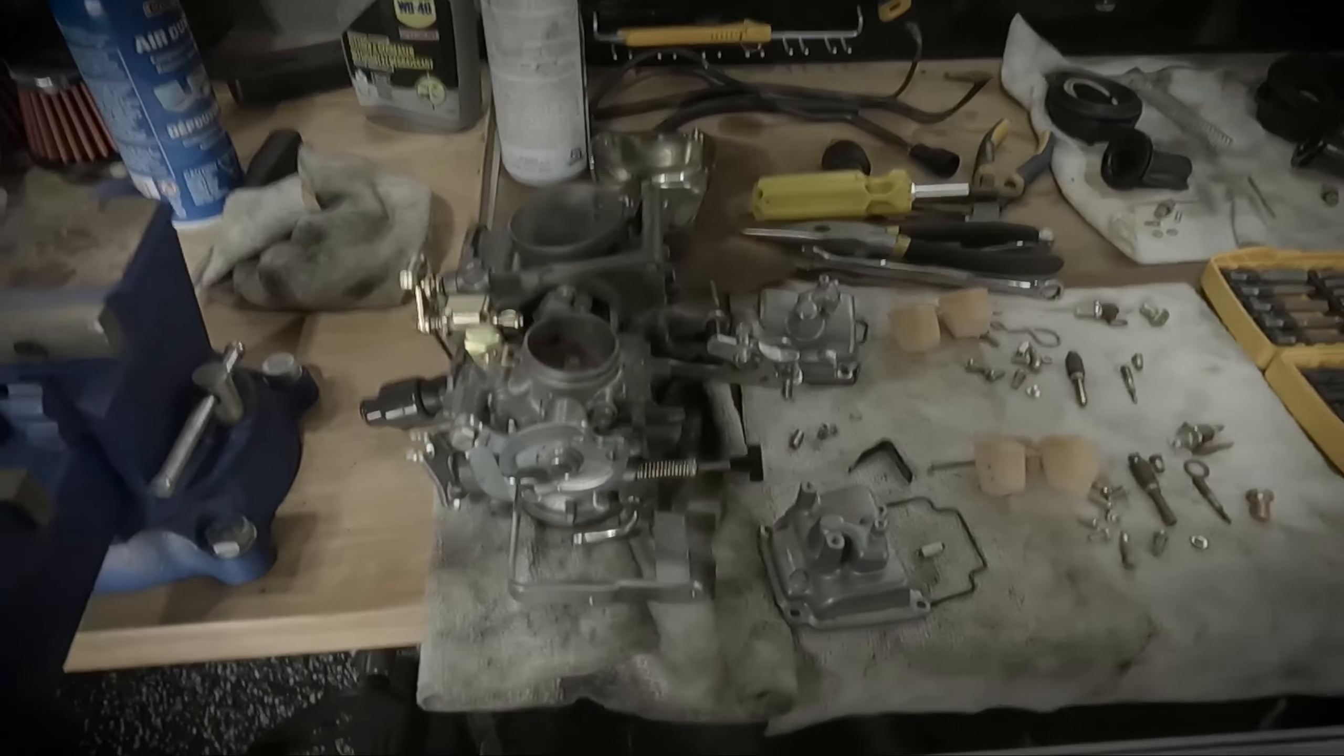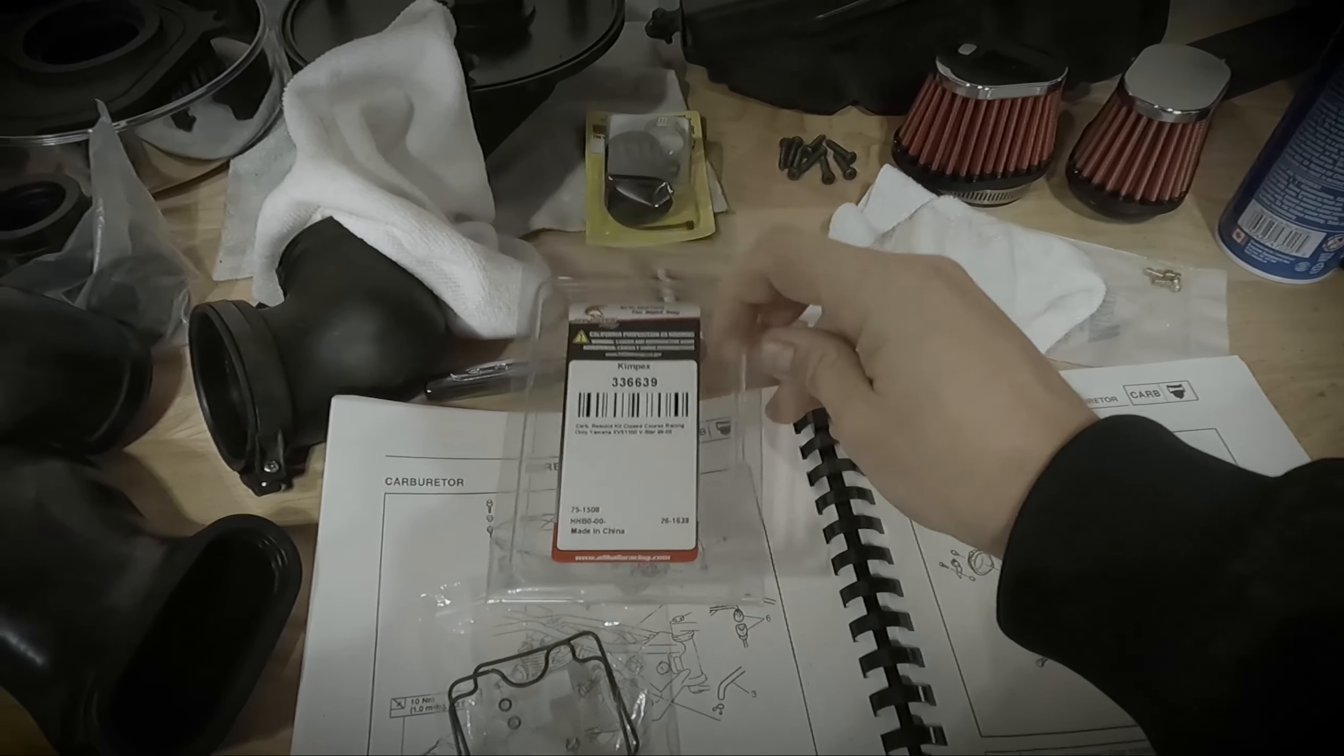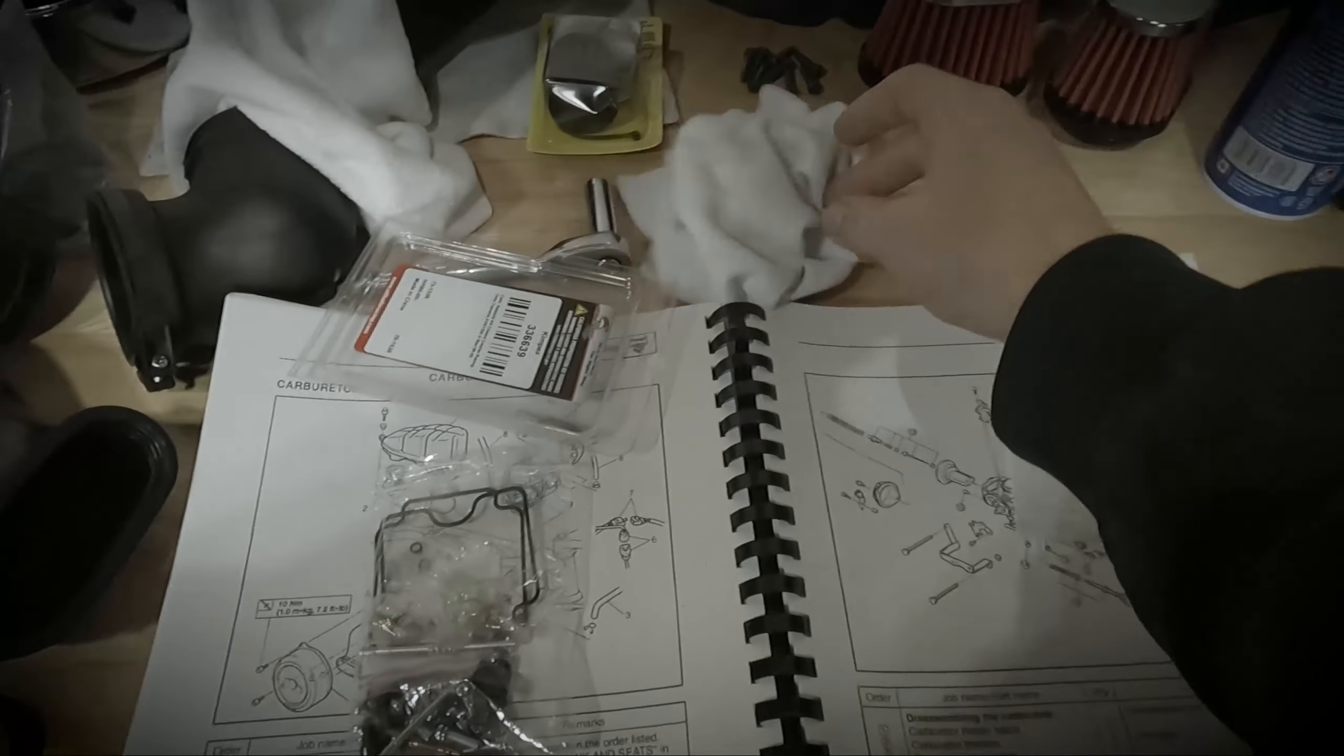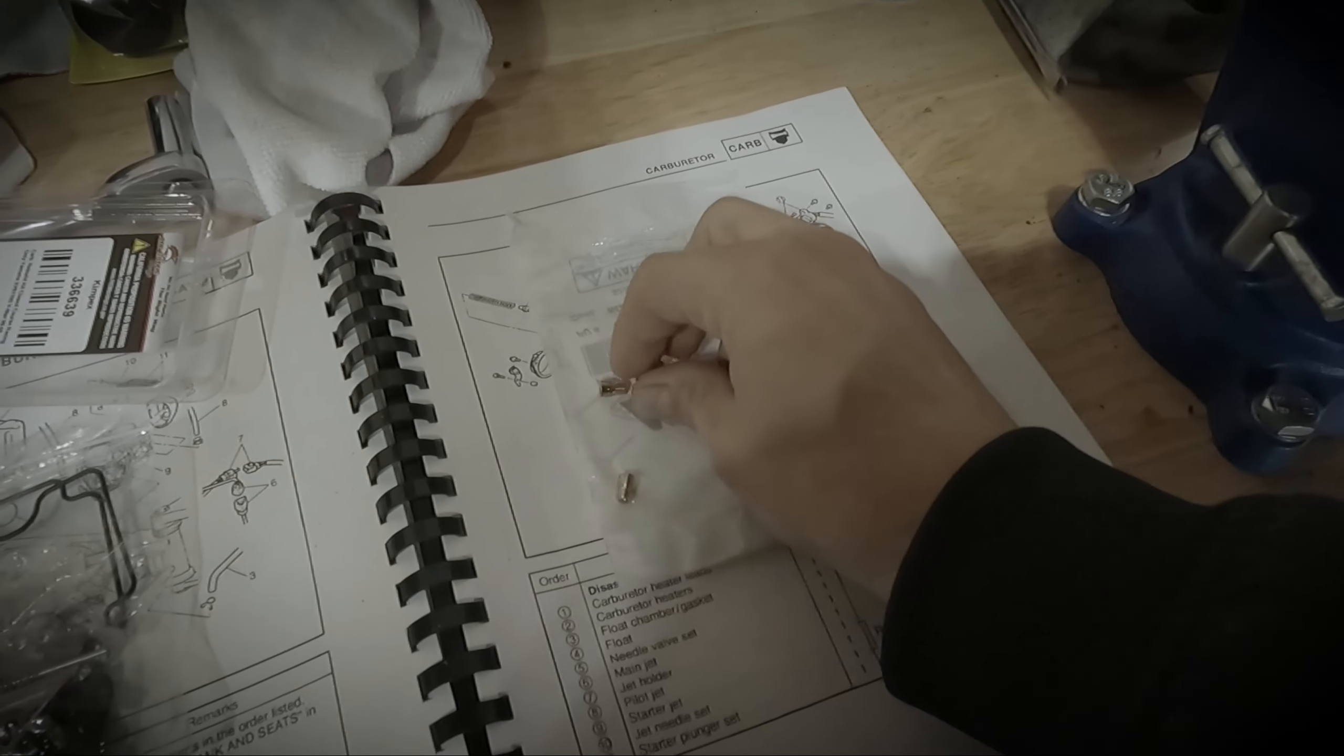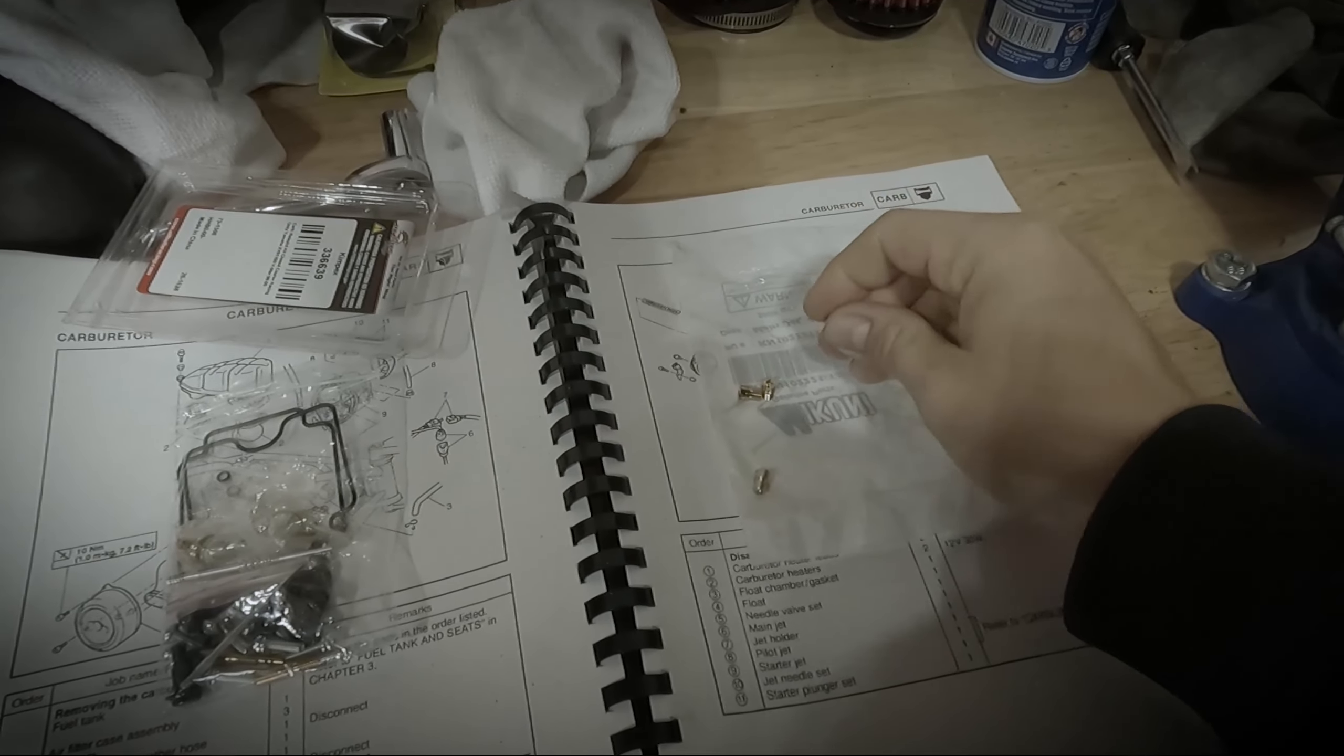To begin, here are some new parts that I bought. This is a rebuild kit from All Balls Racing, which includes pretty much all the things that you need to rebuild the carburetors. I've also bought a pack of four Mikuni main jets that are size 150. We're going to be changing out the main jets. I only need two, but they were only sold in packs of four.